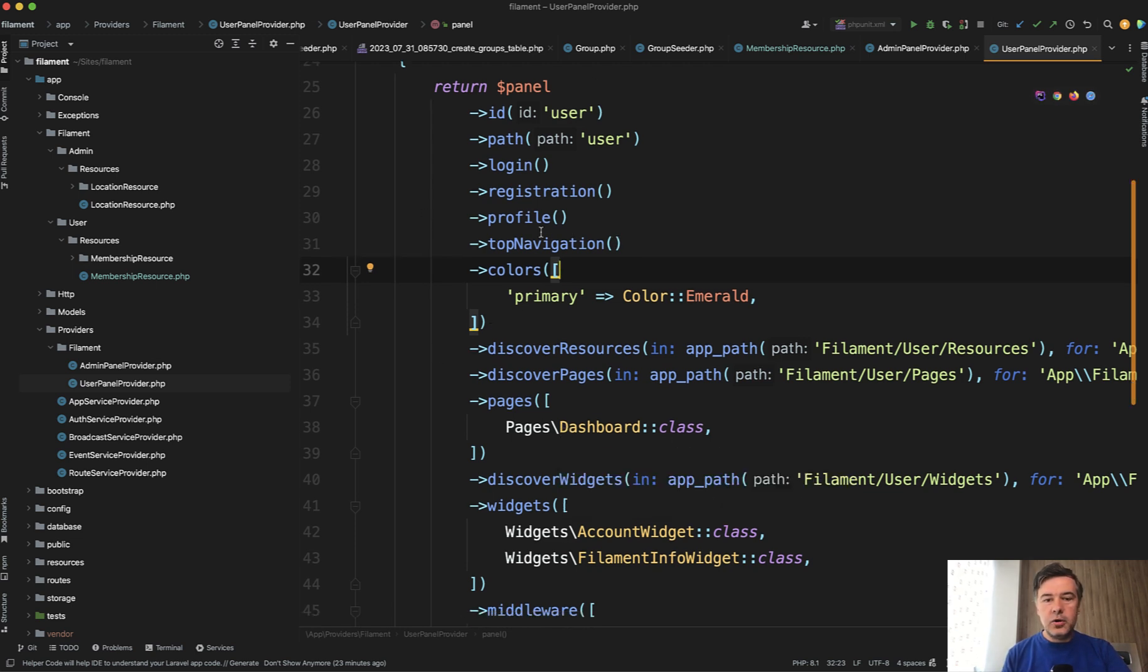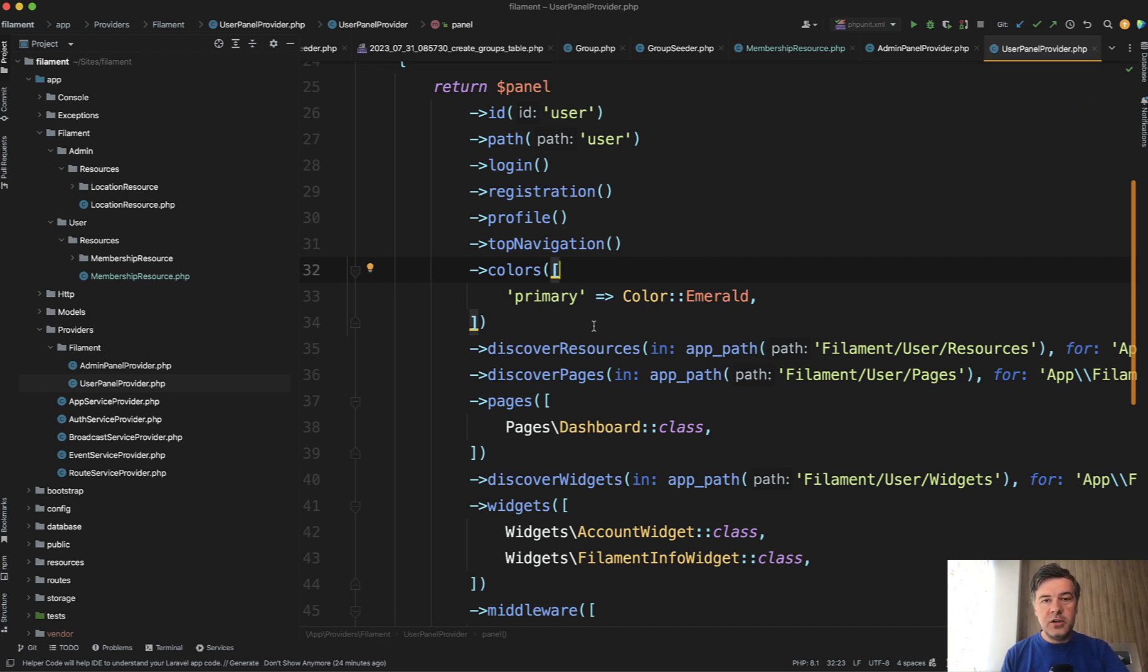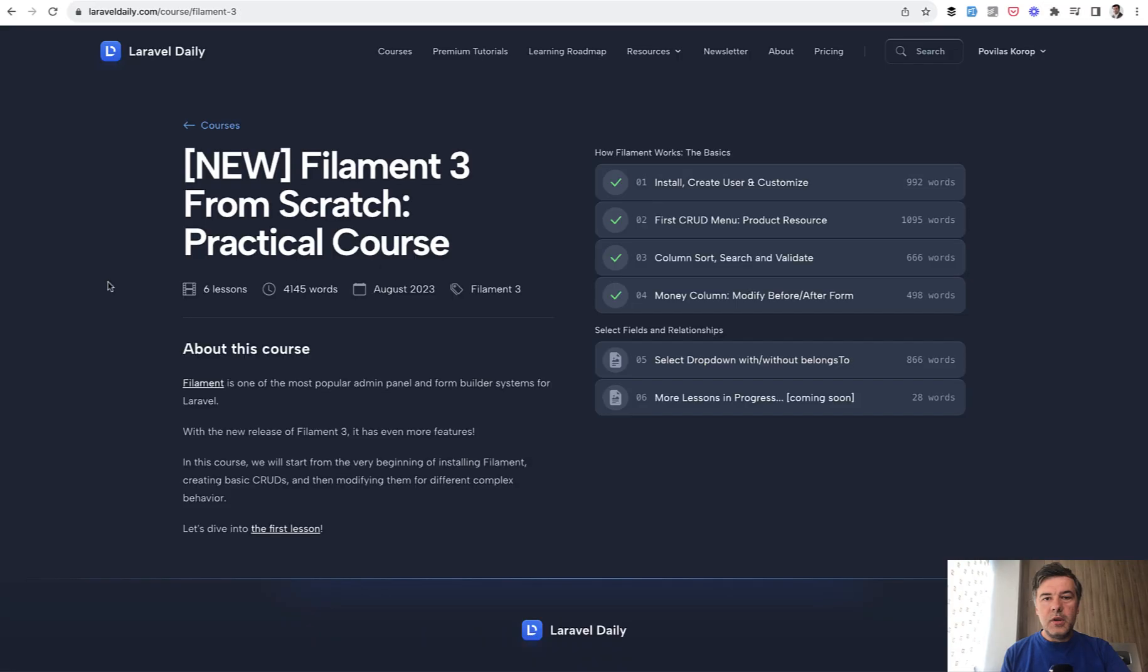You can find all the details and possible options and possible methods in the official filament documentation. I will not go manually through all of them but I will touch on at least the most commonly used